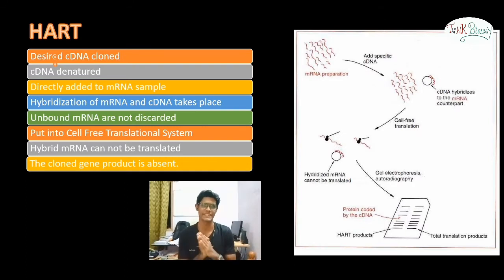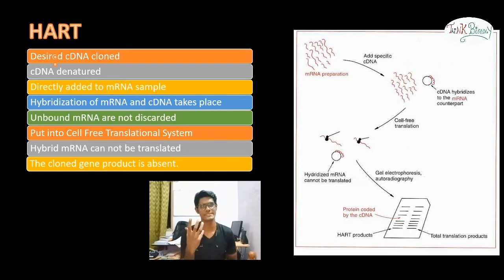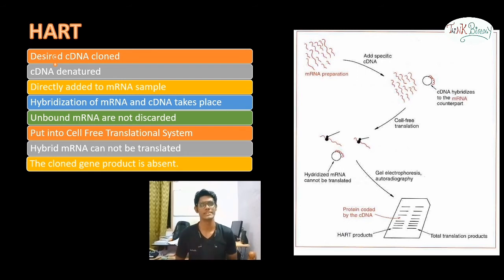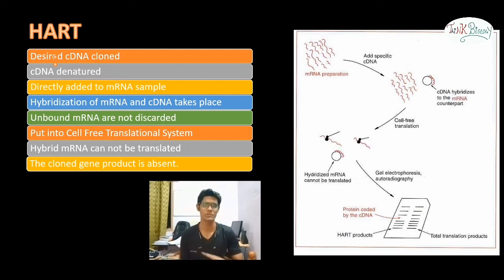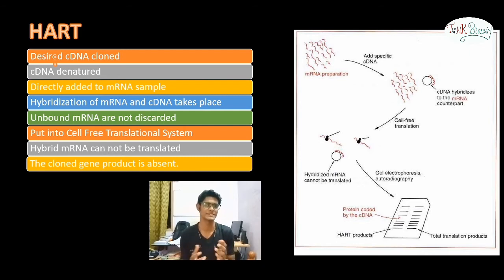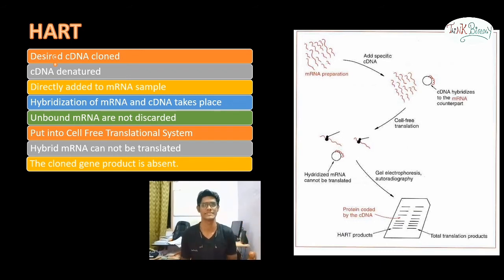Now let's look at the HART technique. The first step is the same as HRT — we take the desired cDNA clone and denature it. However, it differs in that we add the mRNA sample directly to the cDNA mixture for hybridization. The important difference is that we do not remove the unbound mRNAs; instead, we put the whole mixture into the cell-free translation system. The hybridized mRNA cannot be translated since it is bound to the cDNA, but all other mRNAs can be translated.